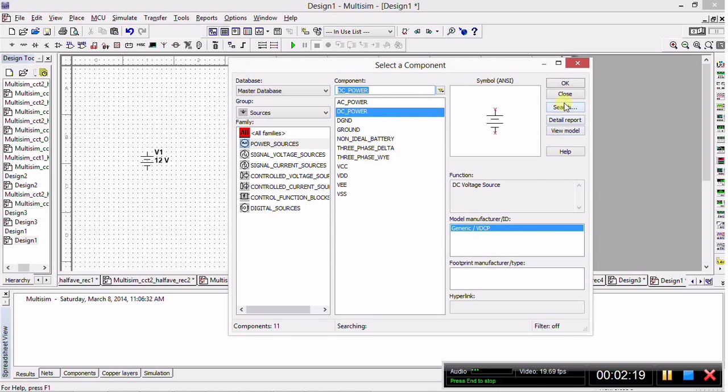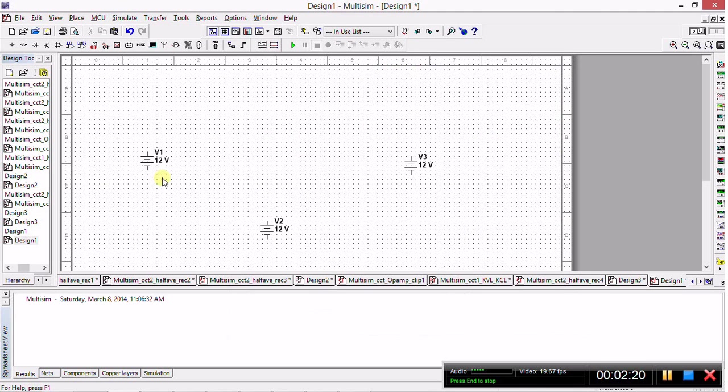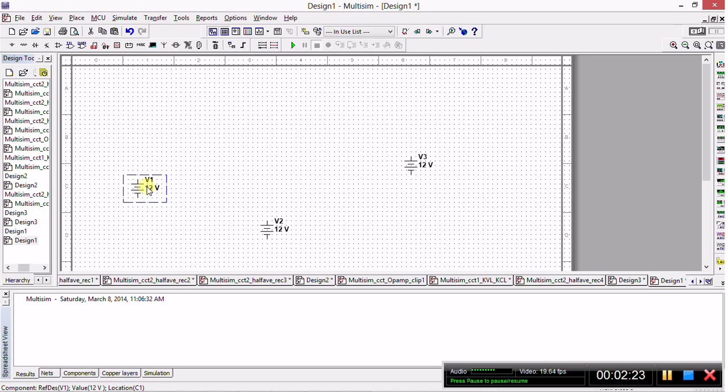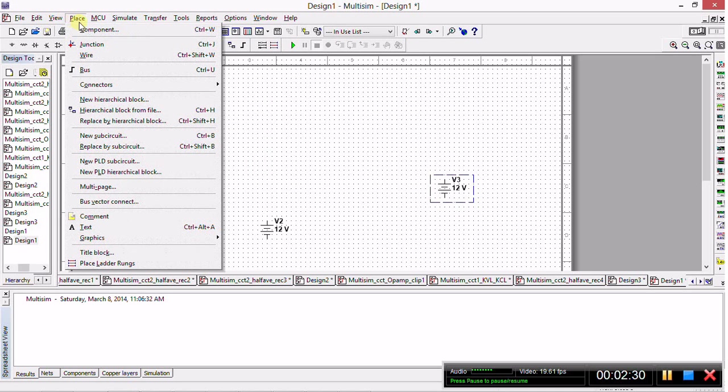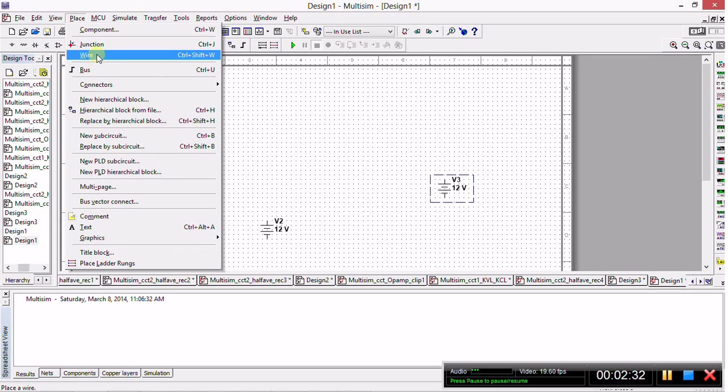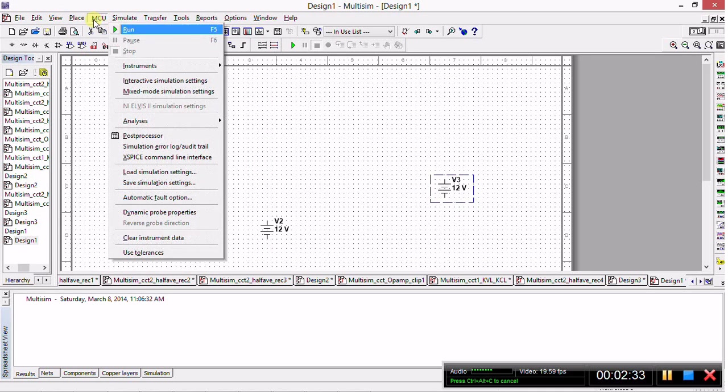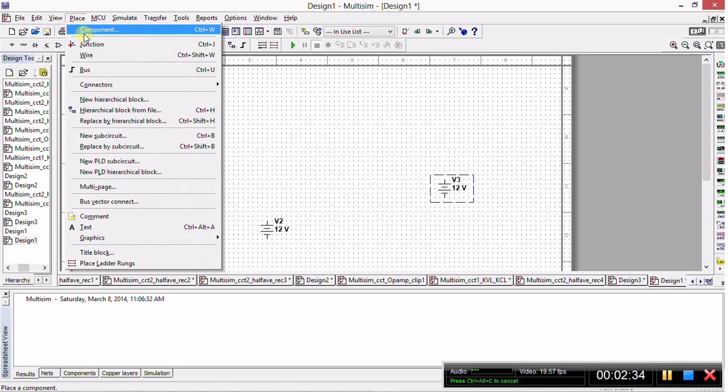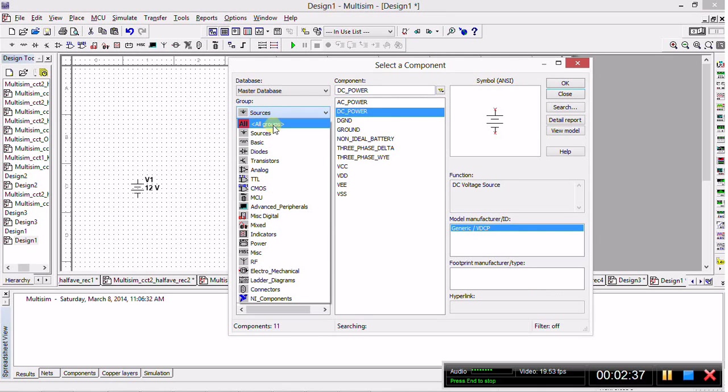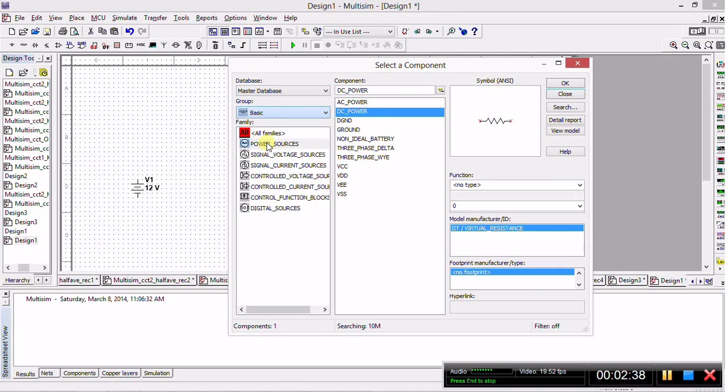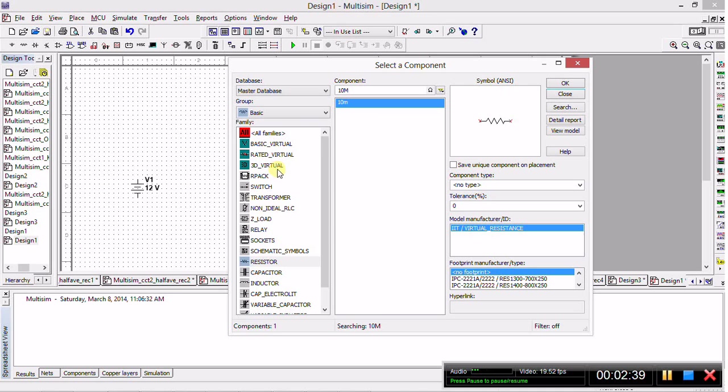Now we can close. We can left-click on components and hold down to drag them so we can move them all over the work area as we see fit. Now we are going to place the four resistors, so we go back to Place Component.